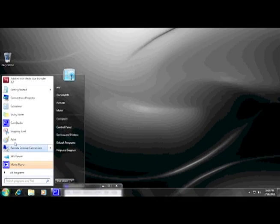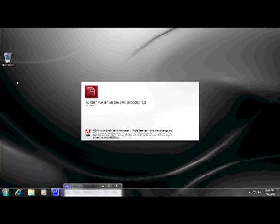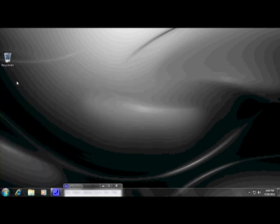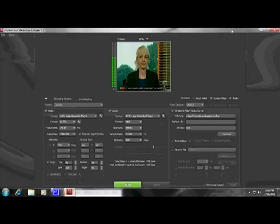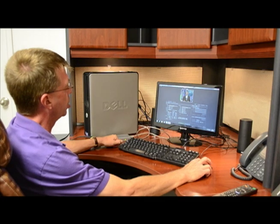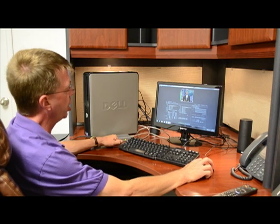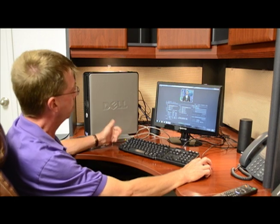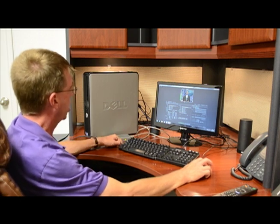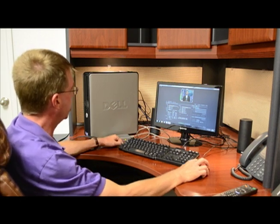You need to have downloaded Adobe Flash Media Live Encoder 3.2 to get started. We bring up our live encoder, go ahead and maximize it, and we see that our video has made it to the screen right here in the center. We're watching C-SPAN.